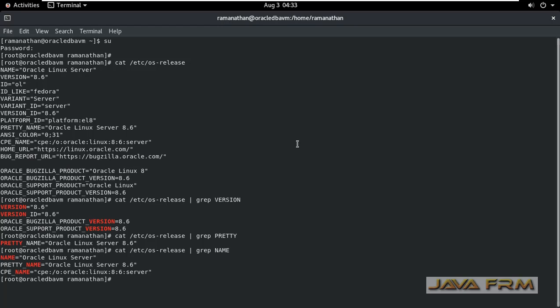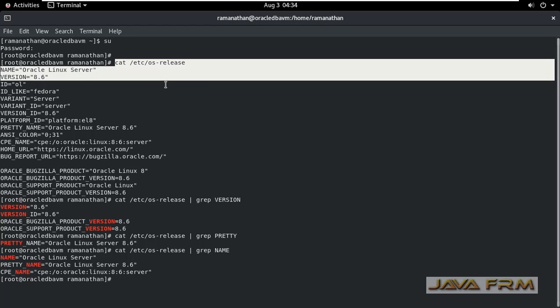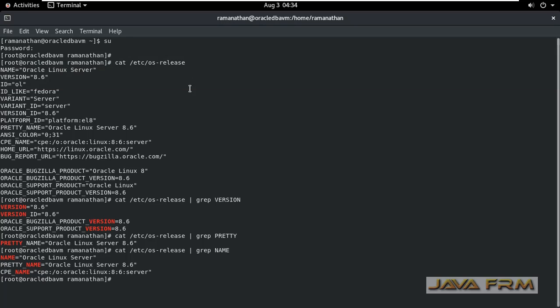So this os-release file will have the latest information about your current operating system release details.